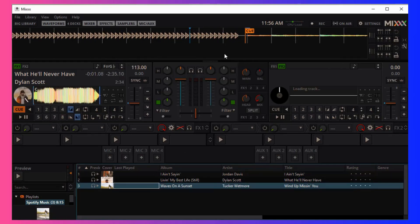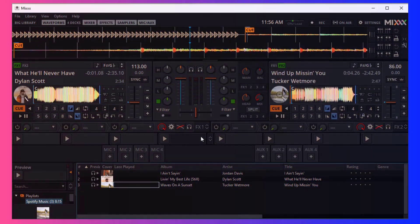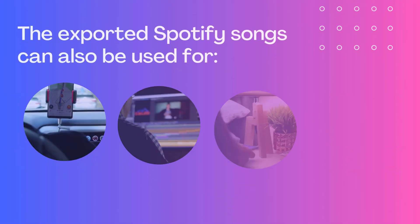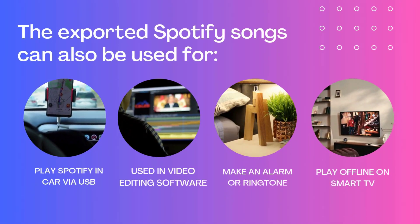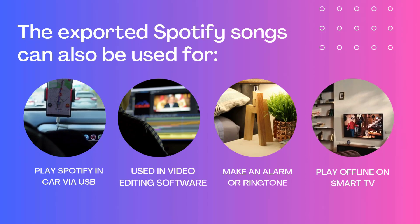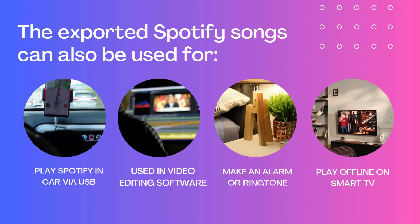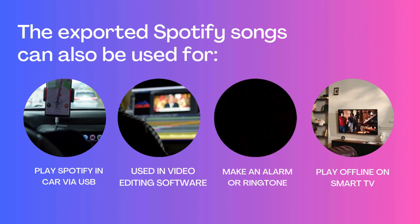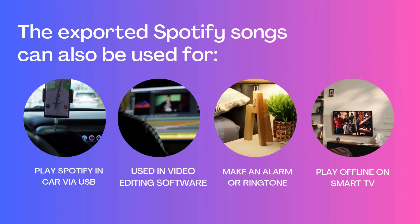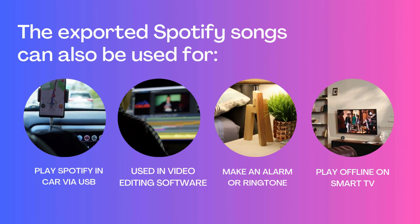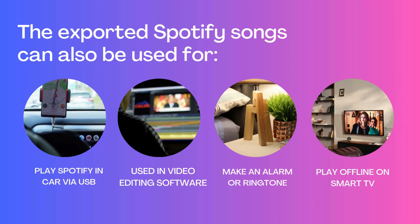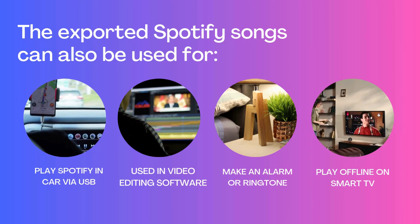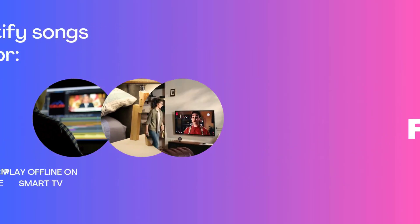Not only that, these converted songs can also be applied to different scenarios, such as transferring to USB and then playing in cars, smart speakers, importing to any software for use, setting as mobile phone ringtones or notification sounds.